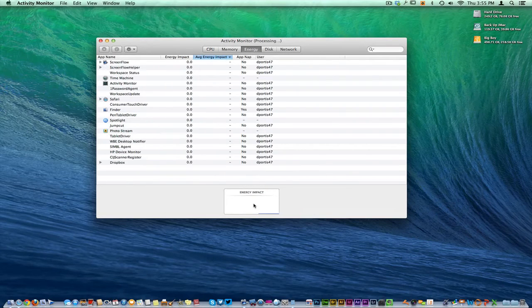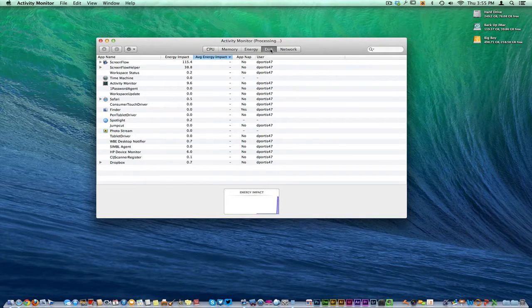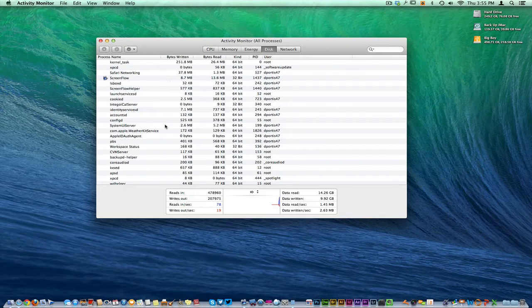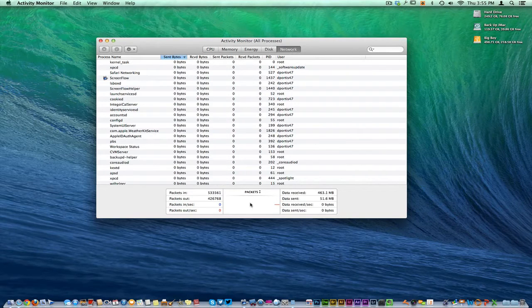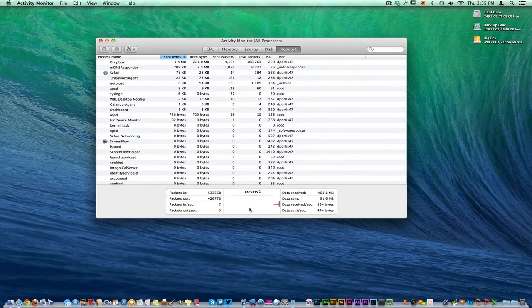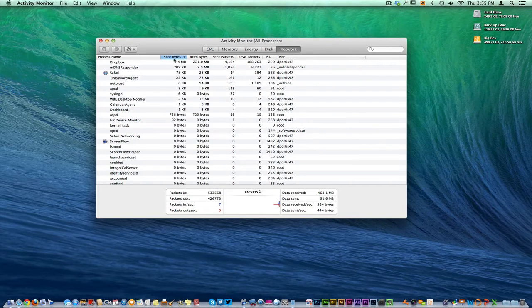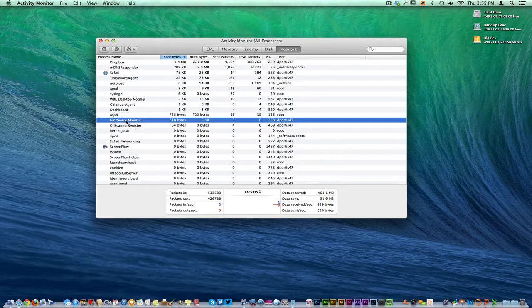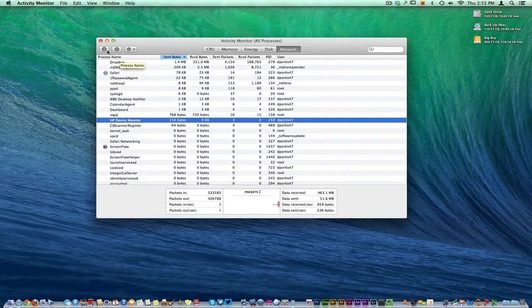You have the energy, the energy impact right here. It's kind of showing you a grid. You have your disk right here. It's showing you all kind of different things in your network of everything that's going on in and out of your computer. In reference to the HT device is being used right now. But I'm not printing nothing.